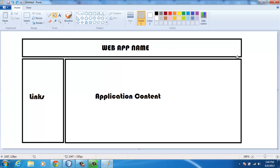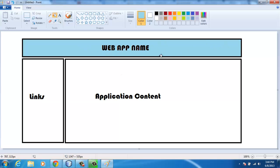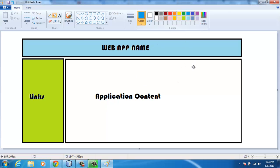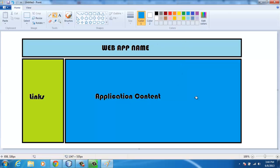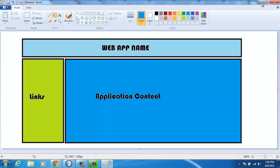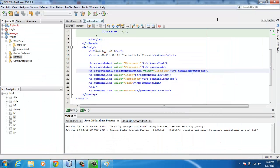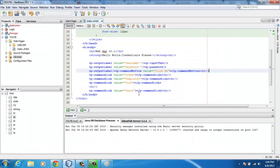The top layout unit will be showing the web application name, the side layout unit will be showing the links, and then the central part will be basically displaying the application content, whatever you'll be trying to edit. This is what I want the web application to achieve.